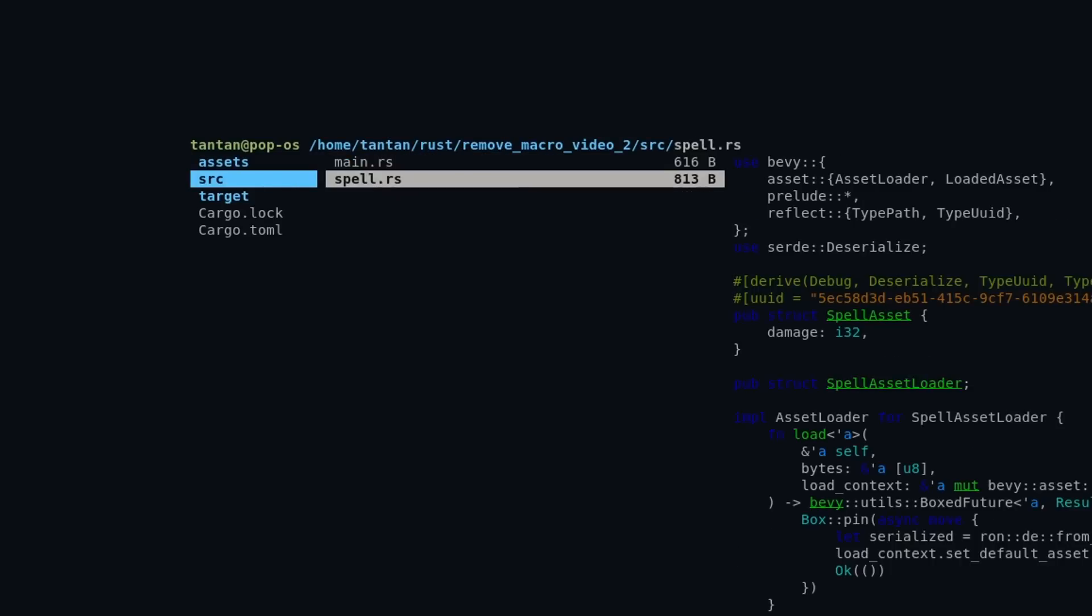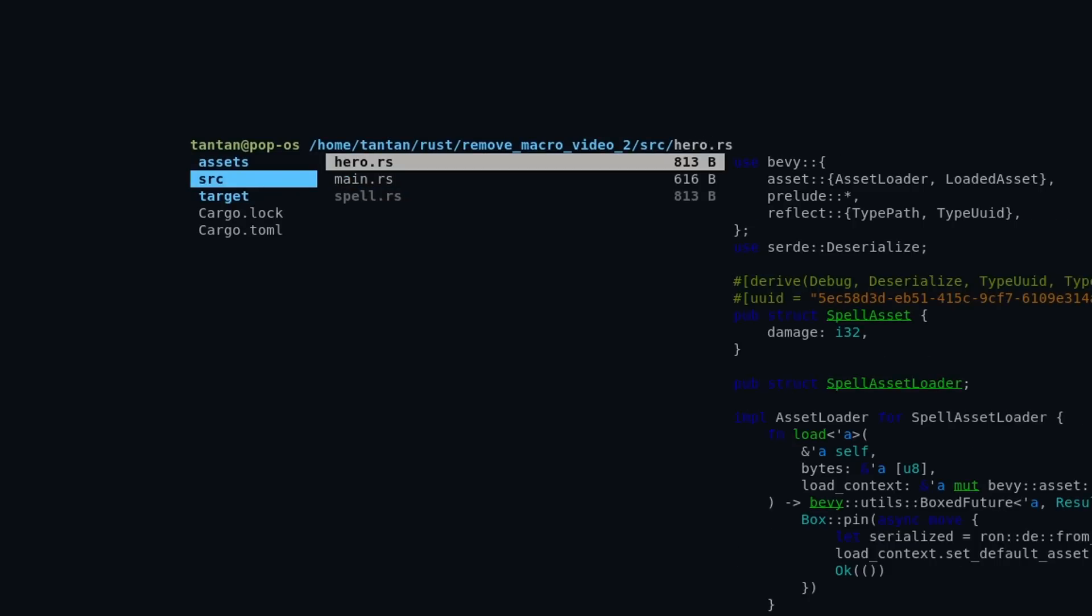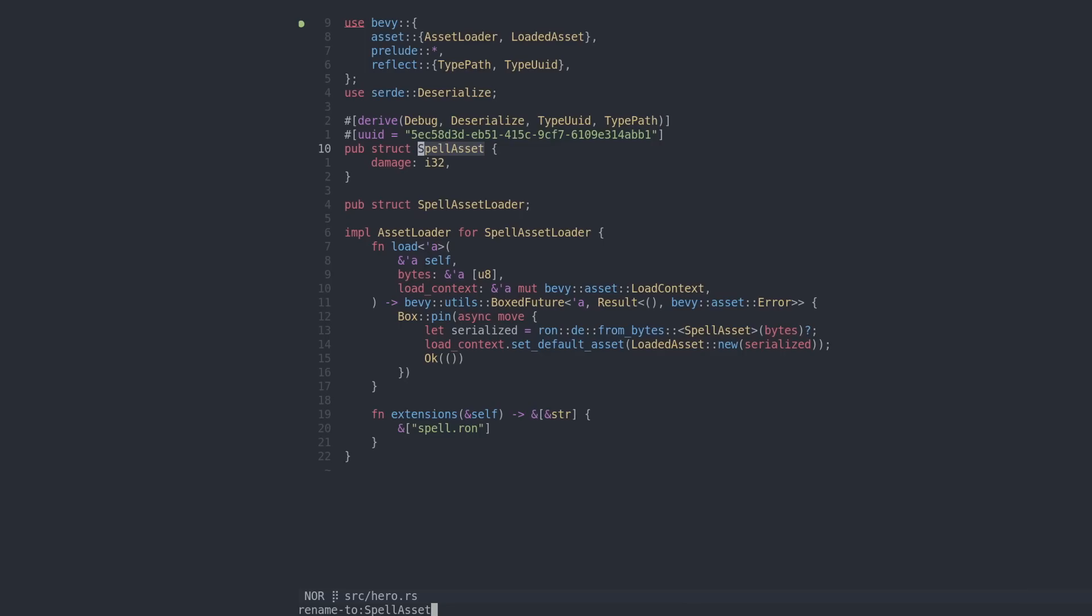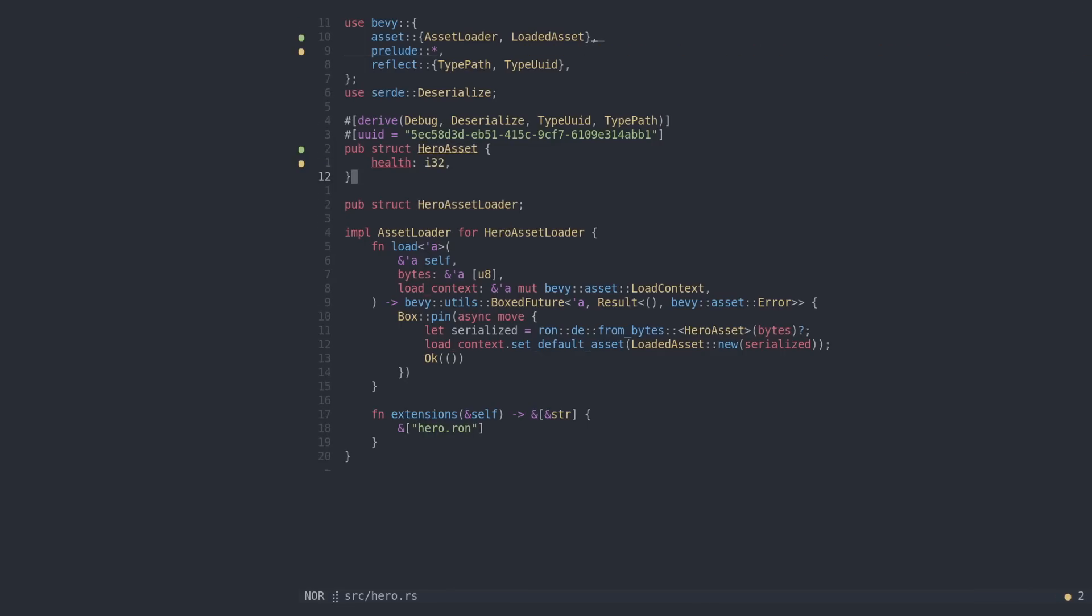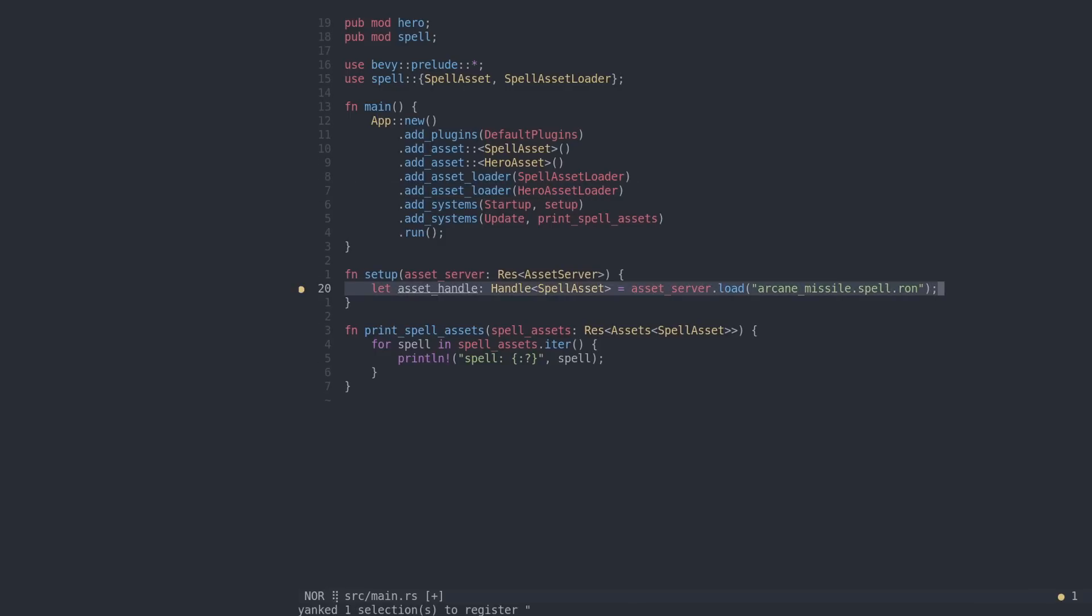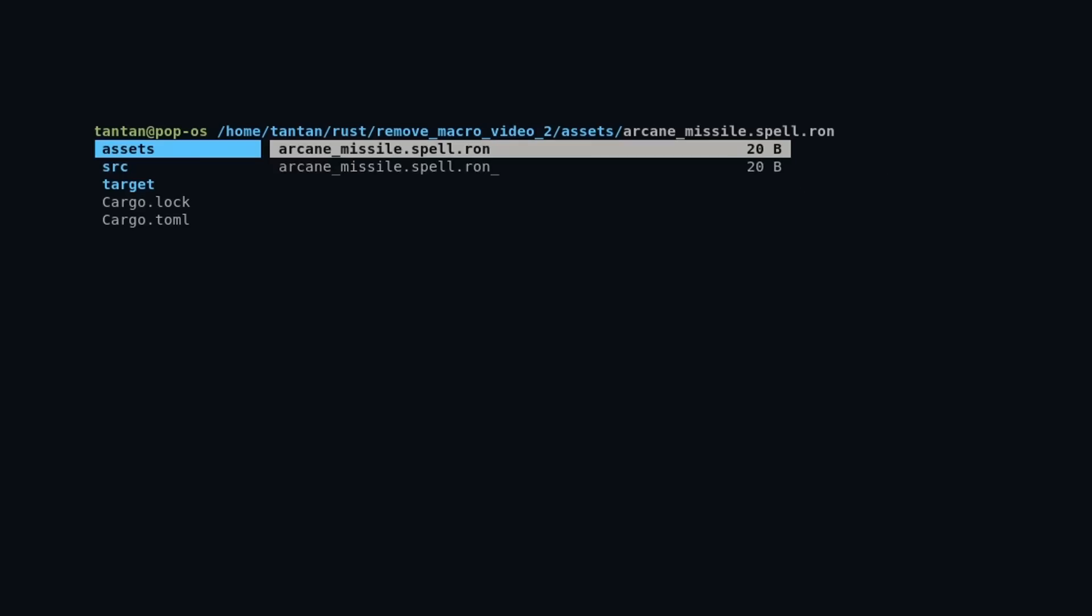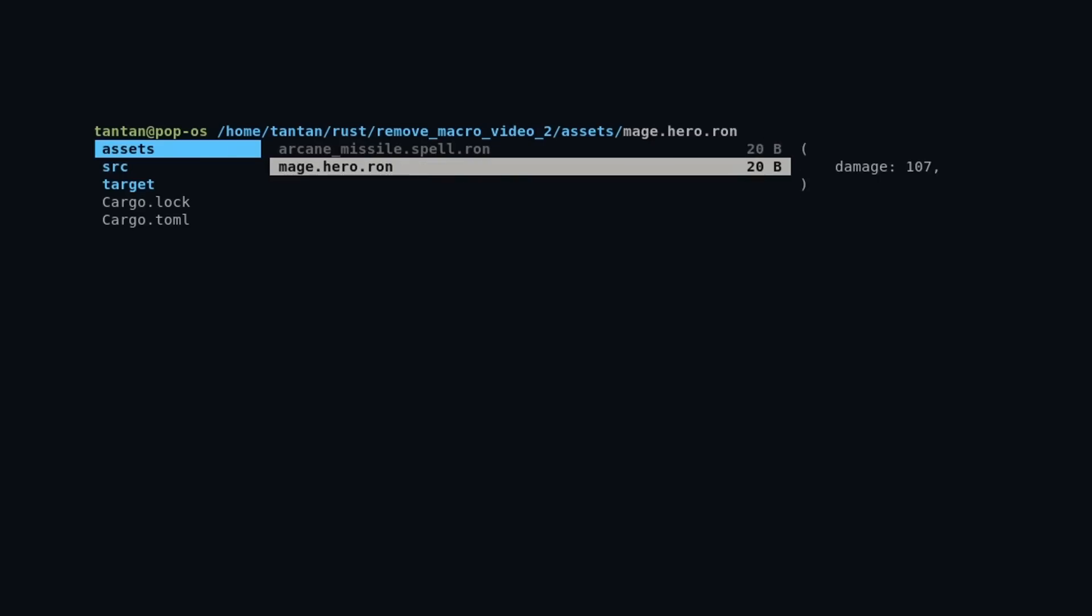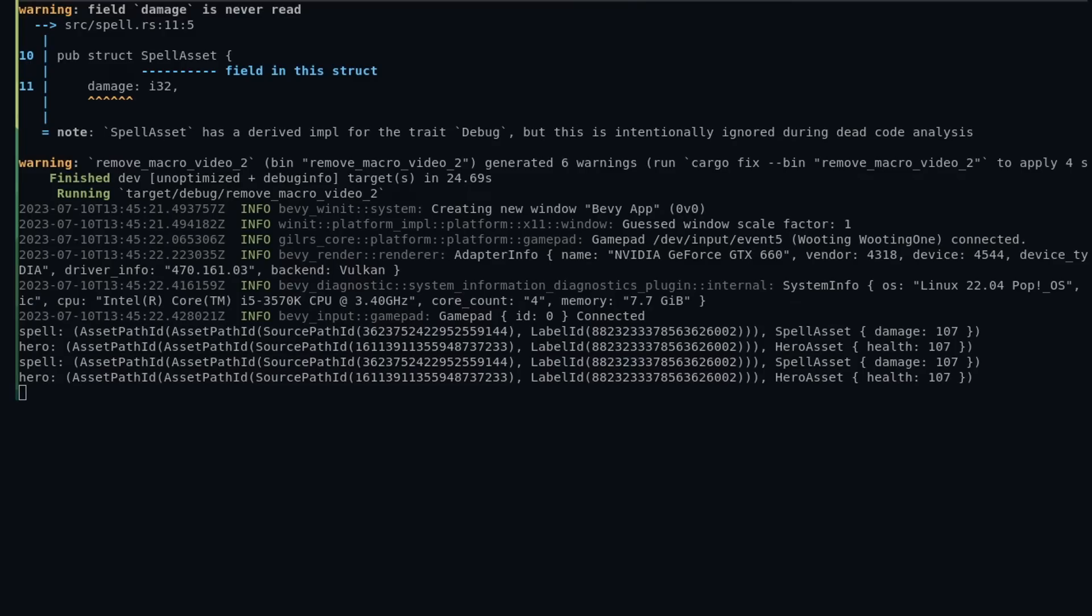We are blazingly fast going to add another asset to our game: the hero assets. I'm gonna copy the file and change the name of the spell asset to hero assets. Let's remove the damage field from the hero, and instead the hero will have a health field, just to differentiate hero and spells in this example we're making. Of course I also need to register the hero assets type, the hero asset loader. And now we can load a hero asset, why not? Let's make a hero asset, set the health, and bam! Speedrun! We have two different game assets.